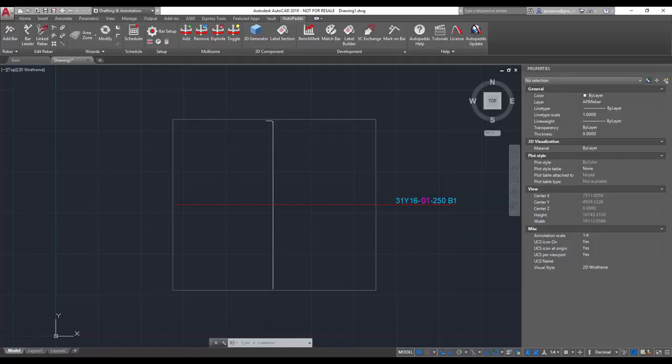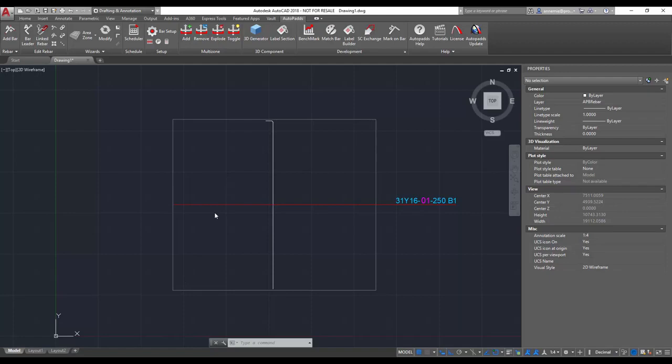Okay, so before we start, as you can see here I have just a basic slab with a bar added to it as well as its label. How you can easily change the orientation of your bars.